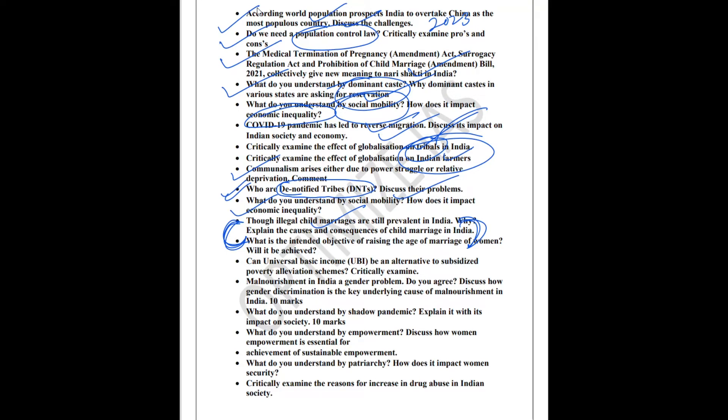UBI has a very important probability of coming in this year's mains examination. The reason is because of the COVID pandemic, there is a demand for a comprehensive social security program. So UBI is one of the various ways in which we can support the population and fight poverty. The next topic is malnourishment. How malnourishment is linked to the gender problem, how gender discrimination leads to malnourishment.